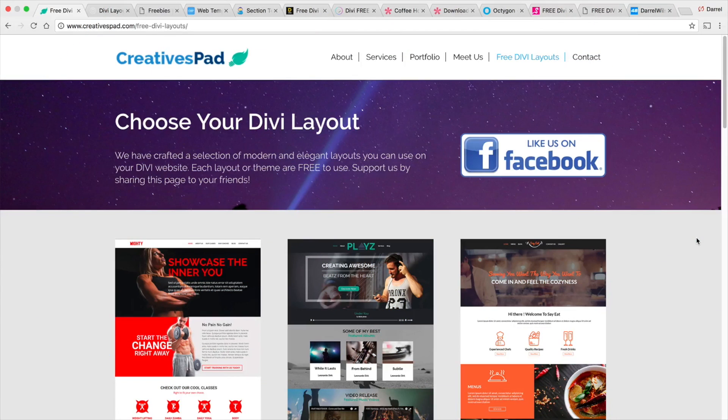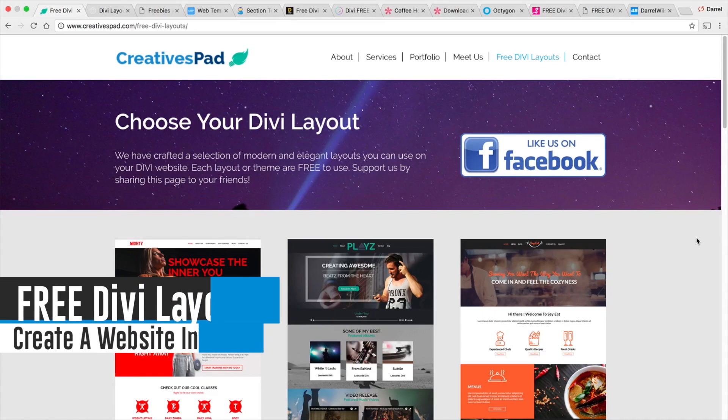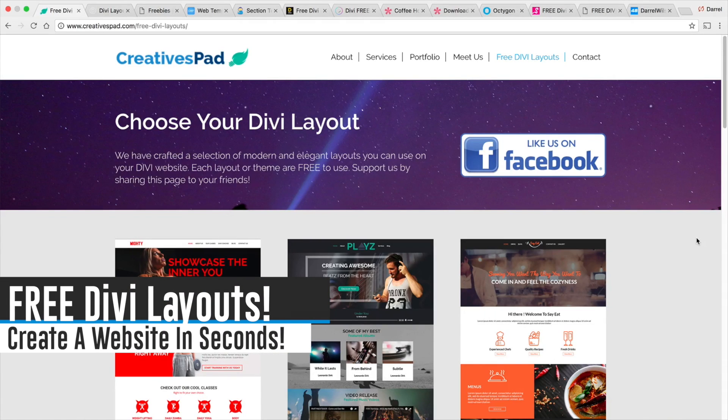What is up guys? My name is Daryl and today I'm going to show you where you can get hundreds of free Divi layouts for your website.